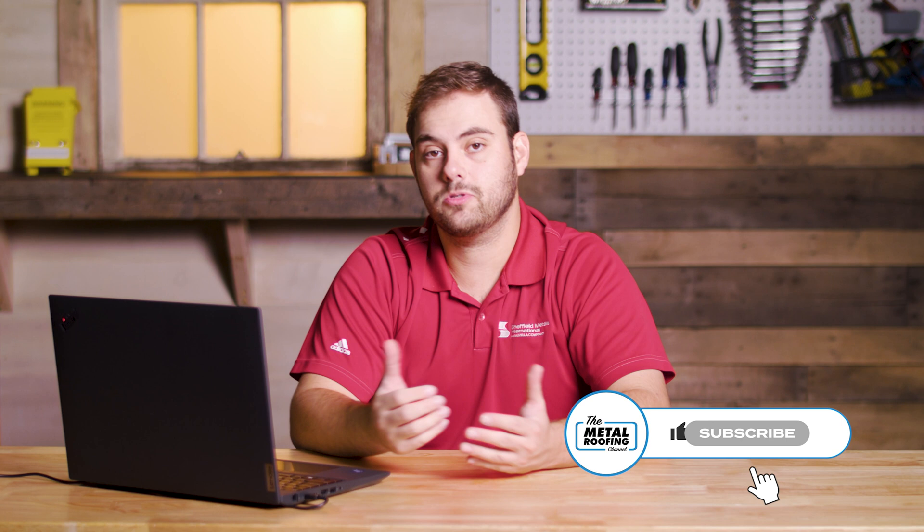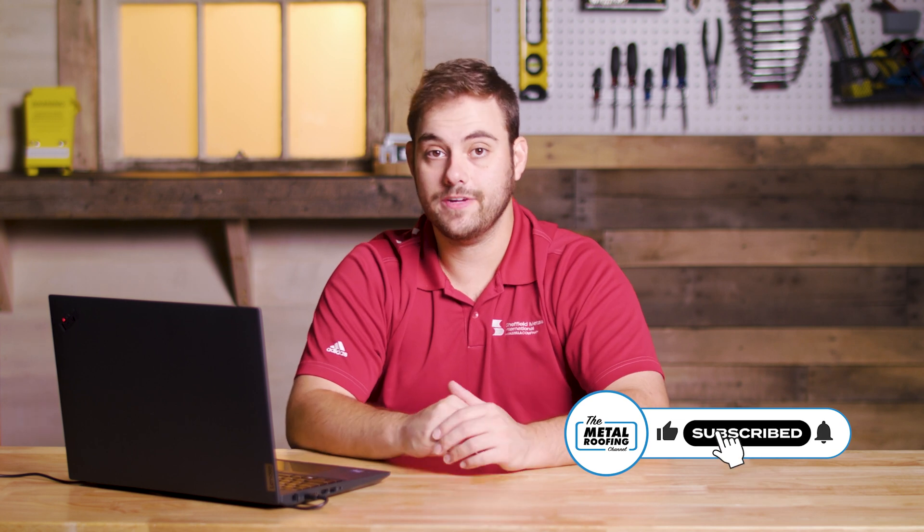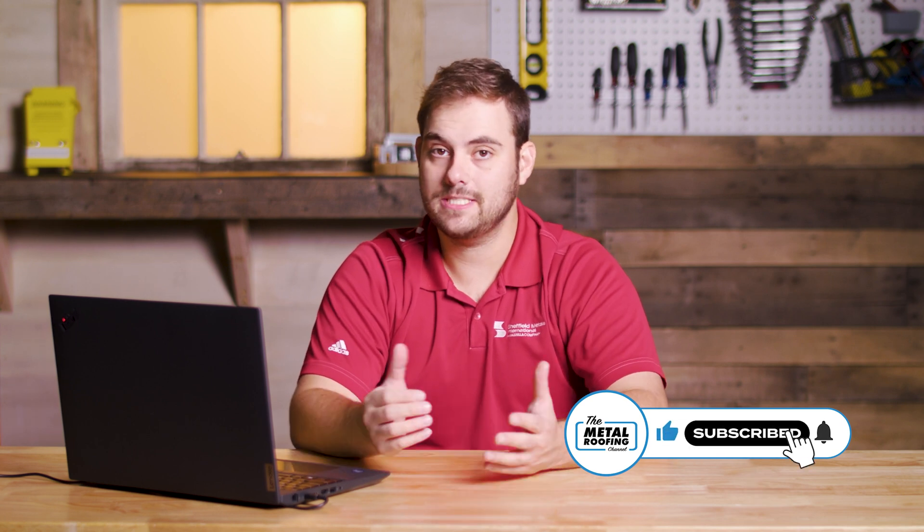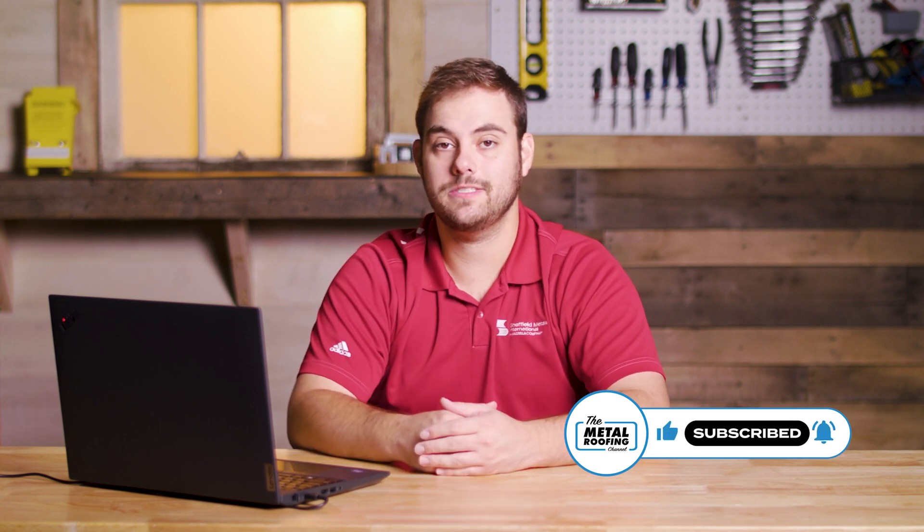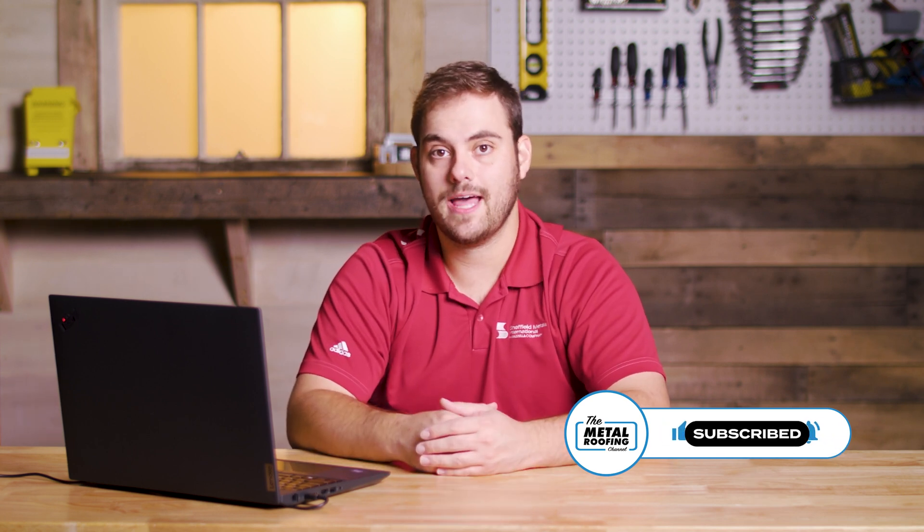Make sure to visit sheffieldmetals.com to use the free trim estimator calculator. Subscribe here to the Metal Roofing channel. Comment down below with any questions. As always, I'm Thab Barnett. We'll catch you next time.